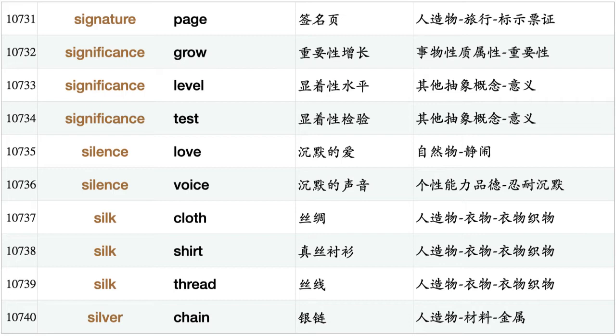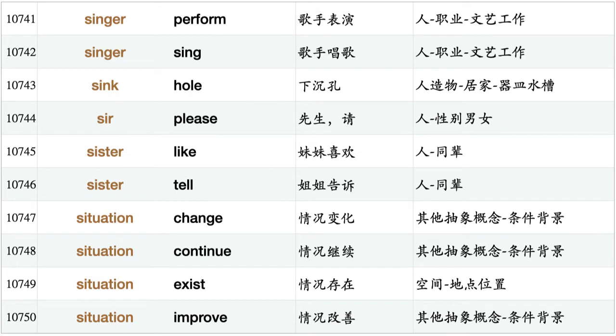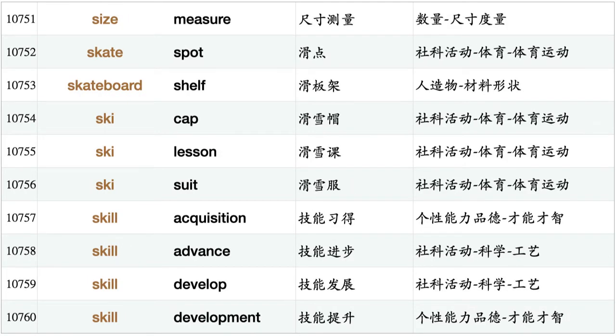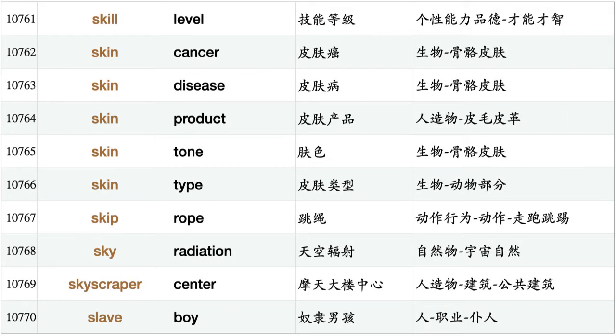Silence love, silence voice, silk cloth, silk shirt, silk thread, silver chain, singer perform, singer sing, sink hole, sir please, sister like, sister tell, situation change, situation continue, situation exist, situation improve, size measure, skate spot, skateboard shelf, ski cap, ski lesson, ski suit, skill acquisition, skill advance, skill develop, skill development, skill level, skin cancer, skin disease, skin product, skin tone, skin type.